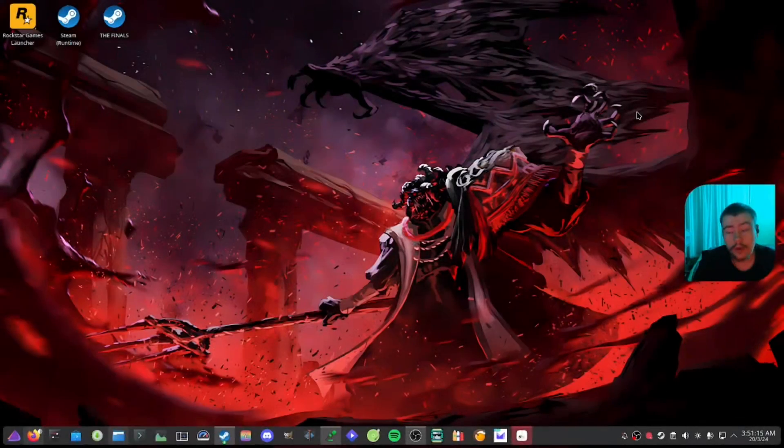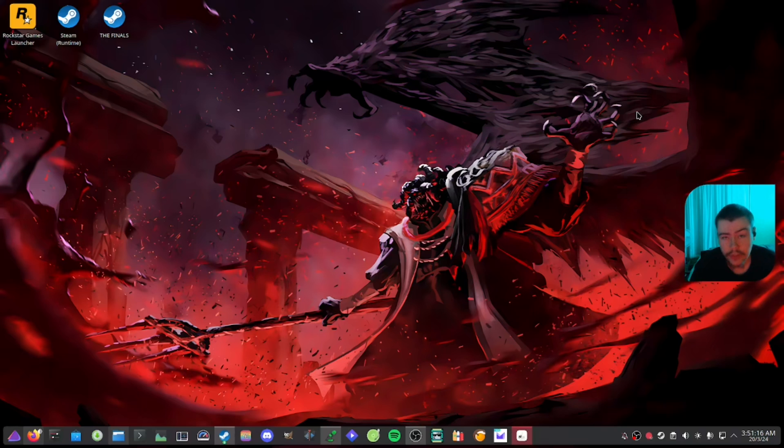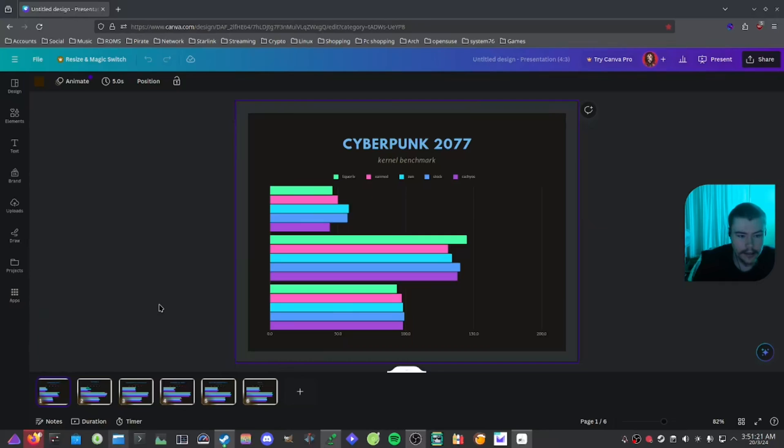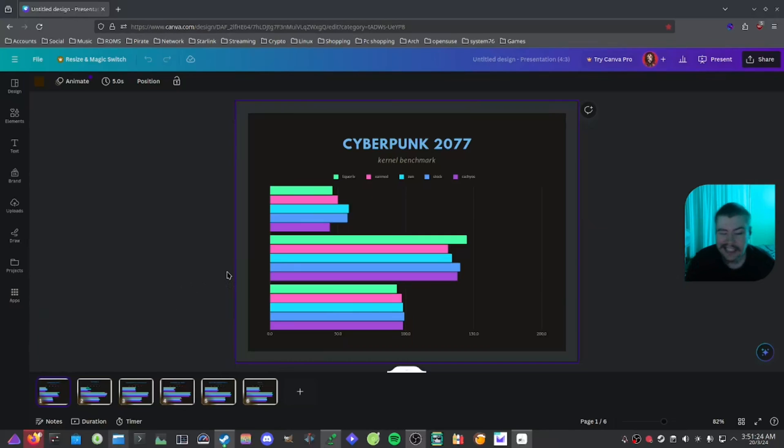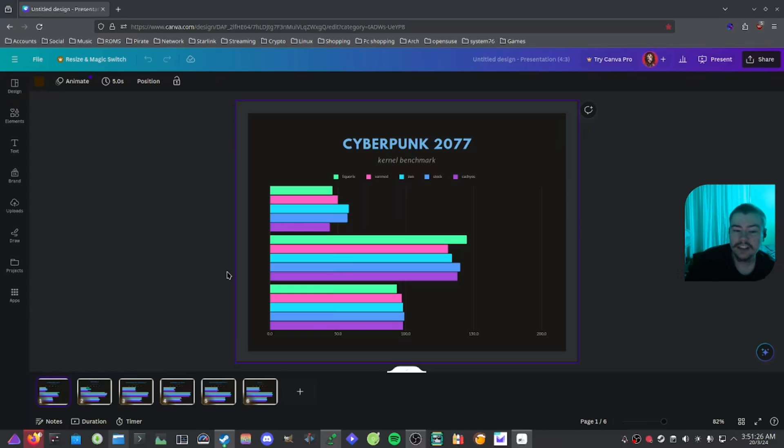So what kernels are we using in today's video for this testing? We tested the Liquorix kernel, the Xanmod kernel, the Zen kernel, the stock kernel, and the CachyOS kernel.